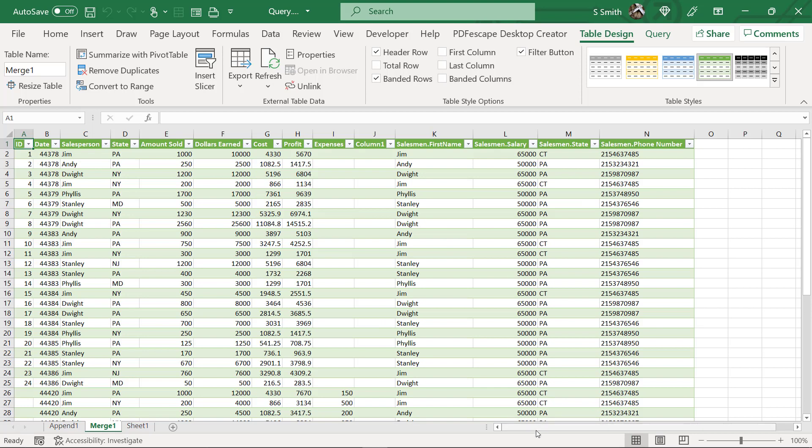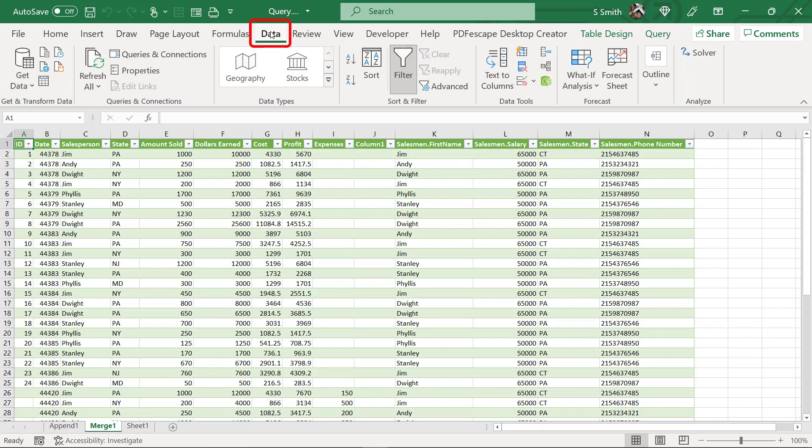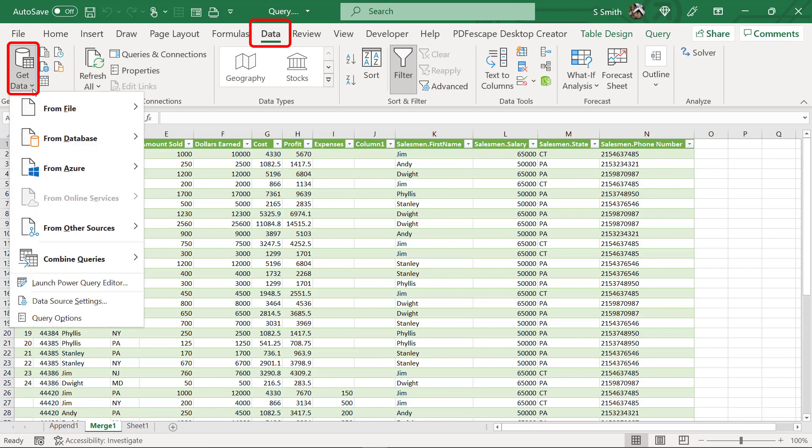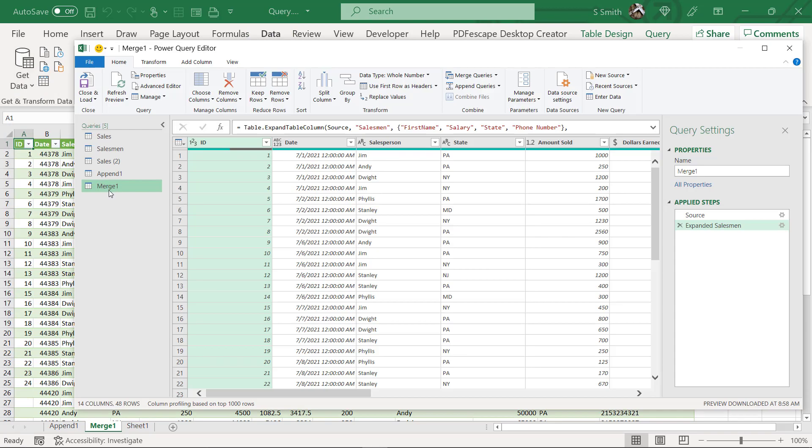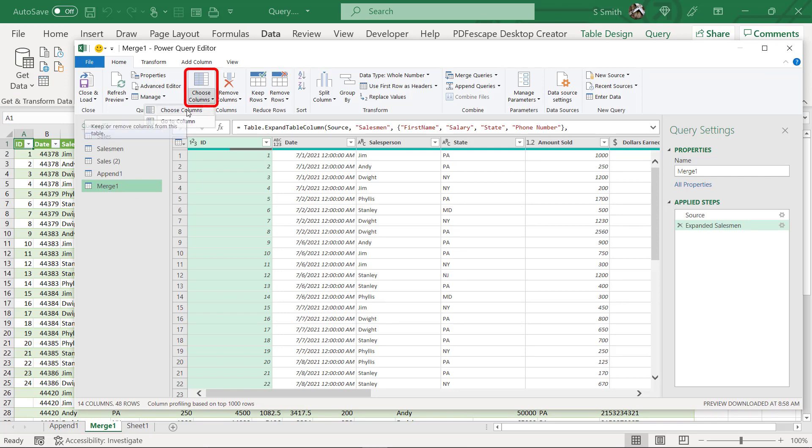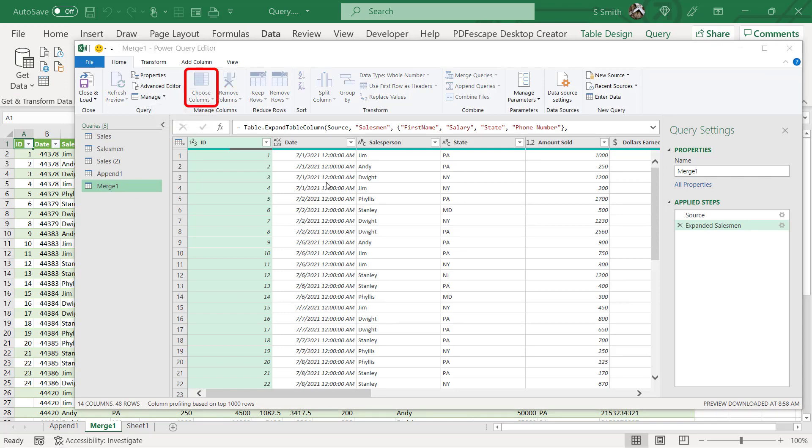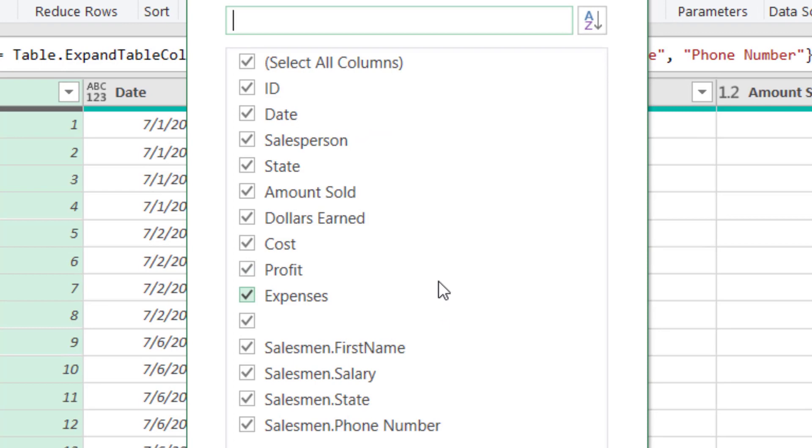So some of this data I want and some of this data I don't want. So how can I edit that? I'm going to go back to data and go to launch power query editor and make sure I'm selecting merge one. Now I'm going to go up here where I can choose my columns. I'm going to hit choose columns and I really don't want to see all of these columns.